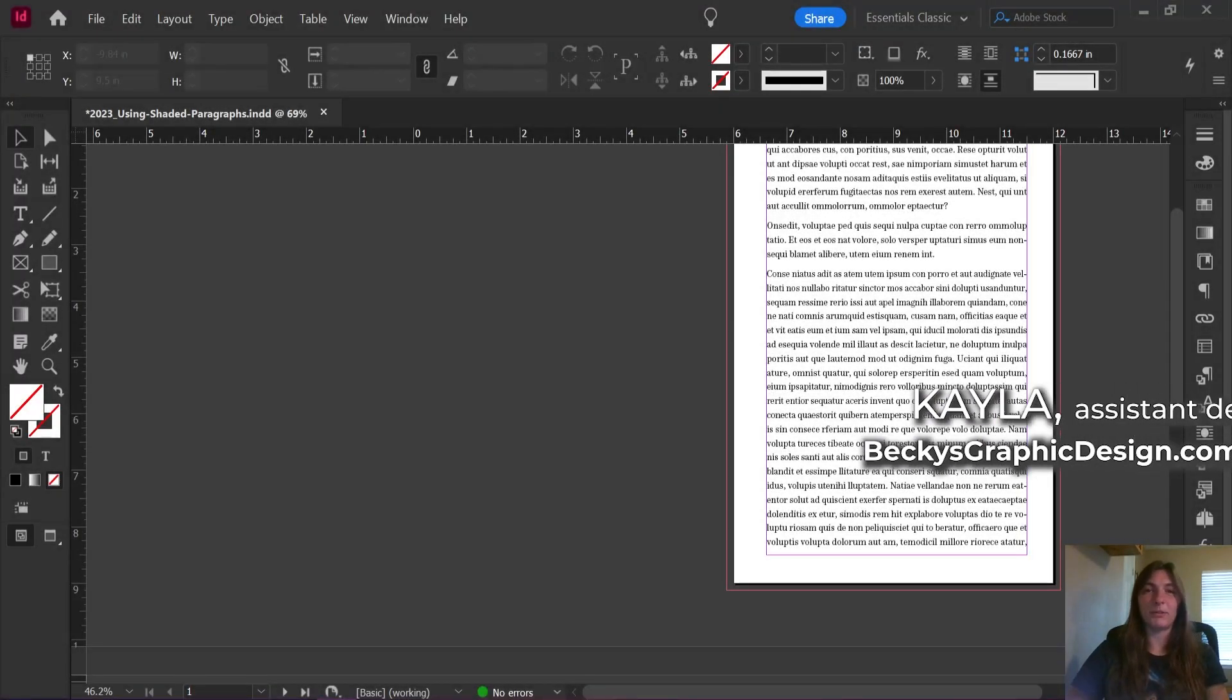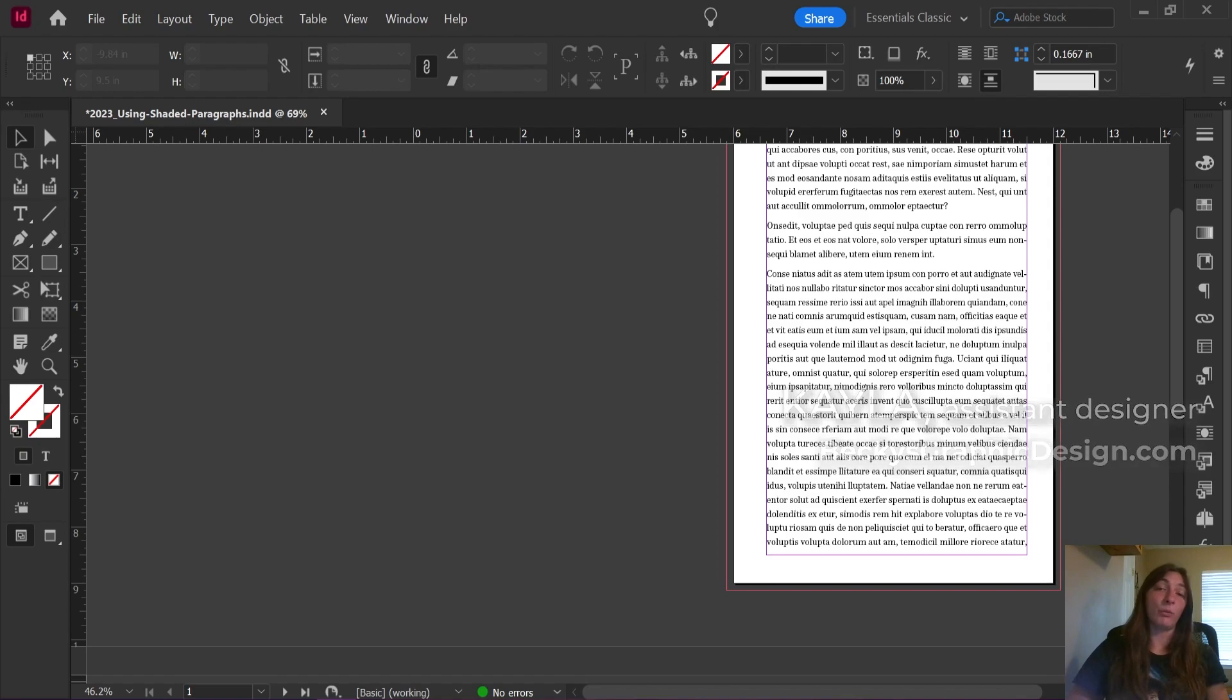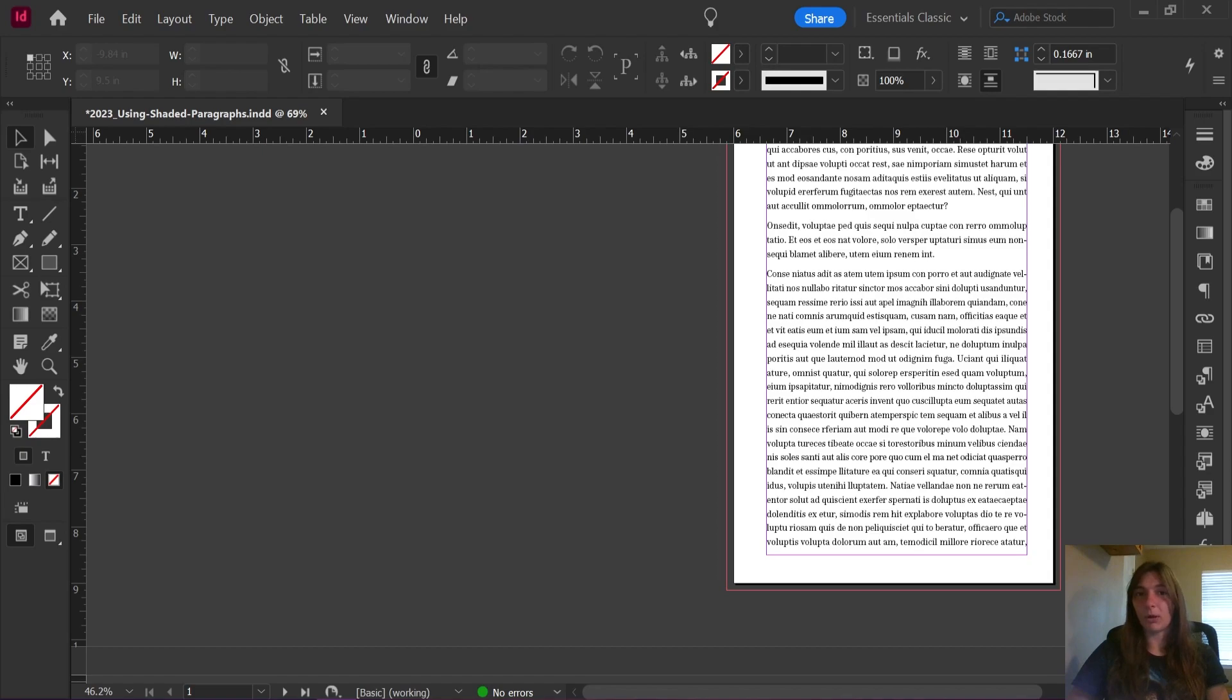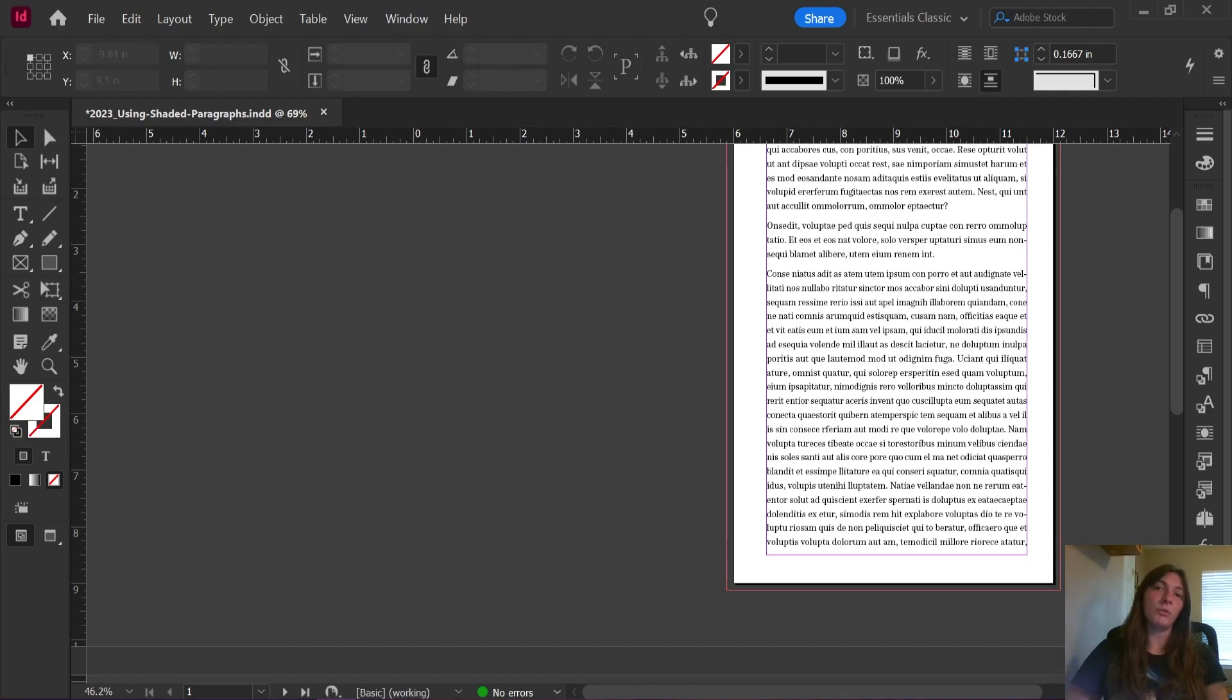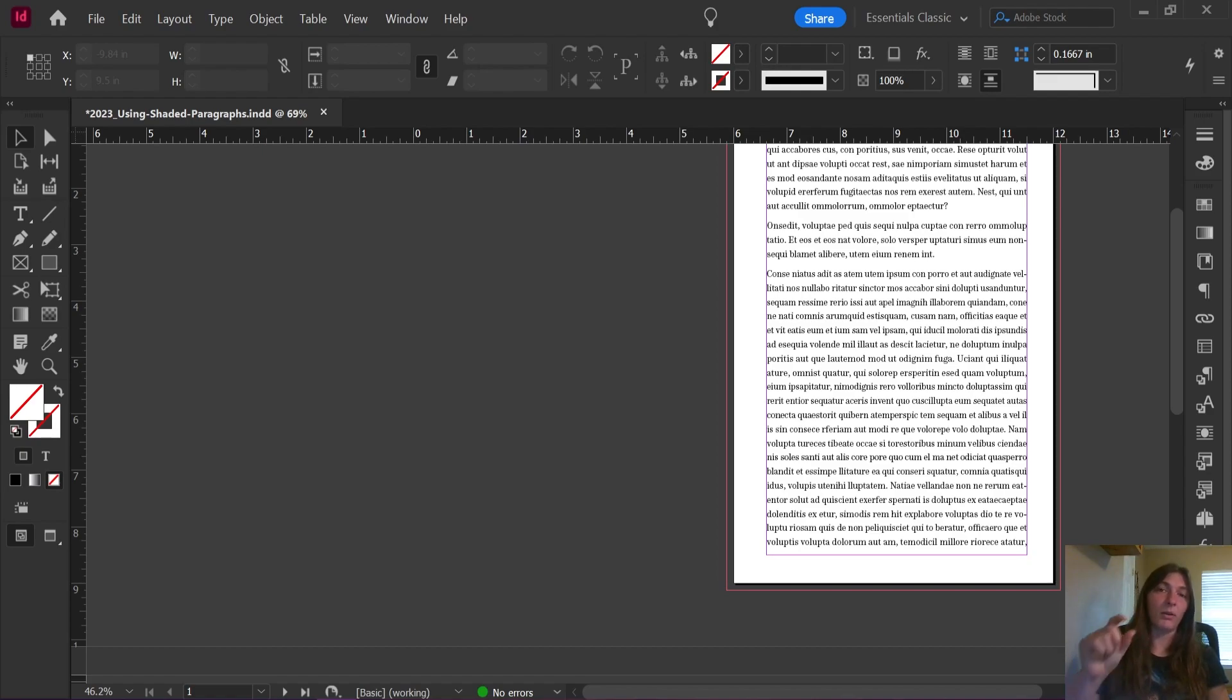Hey guys, this is Kayla with Becky's Graphic Design at Nashville, Tennessee. Today I will be showing you how to use shaded paragraphs, how to keep them within your margins without bumping up over the top of the margin, how to make shaded headers, shaded body copy, and how to merge those two styles into one consecutive shaded paragraph without a break in between.